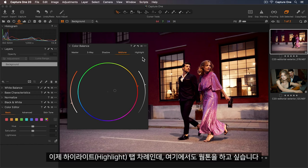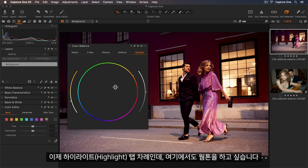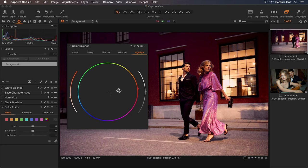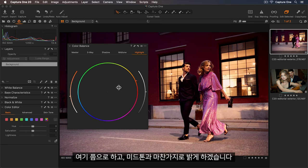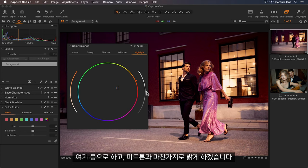Now for the highlights I'll also warm these up. So somewhere around here. And brighten them a touch as well.